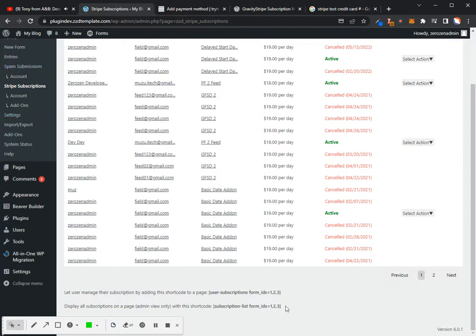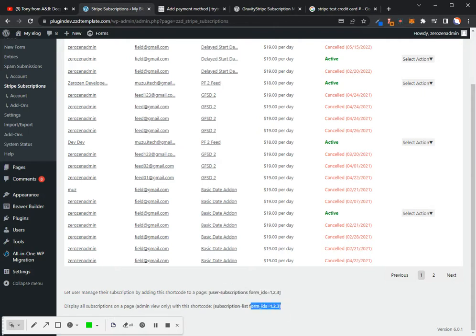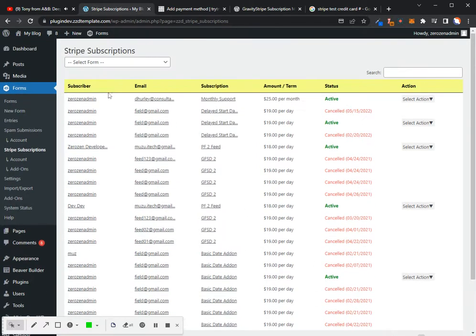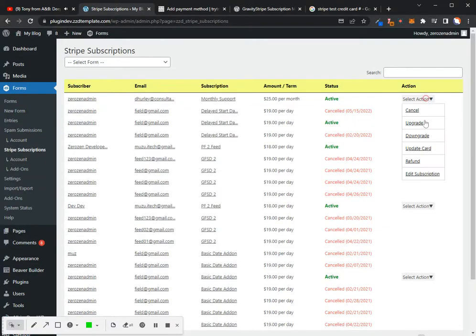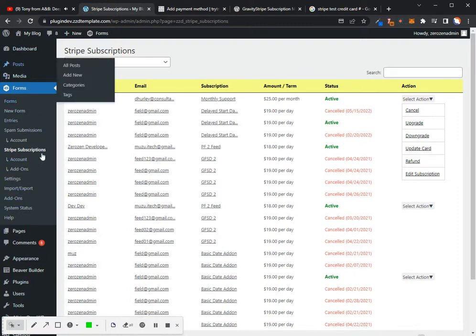And then that person can have access to a page where you would add your subscription list shortcode. That subscription list is going to essentially duplicate what you see here. It will just be within a page that you assign. So now when your manager logs in, your manager will be on the front end of the website and be able to access the same information that you see here, but without being able to access all the features of the WordPress website.